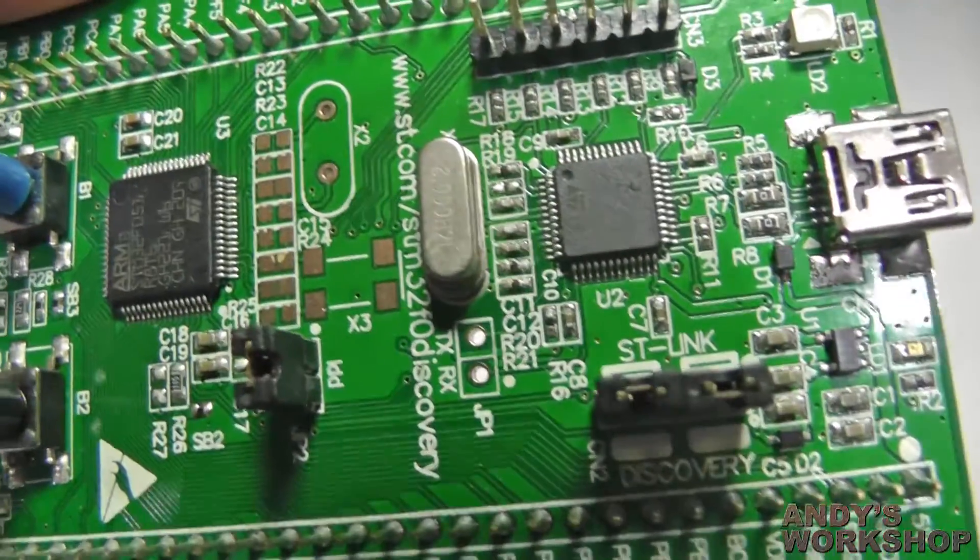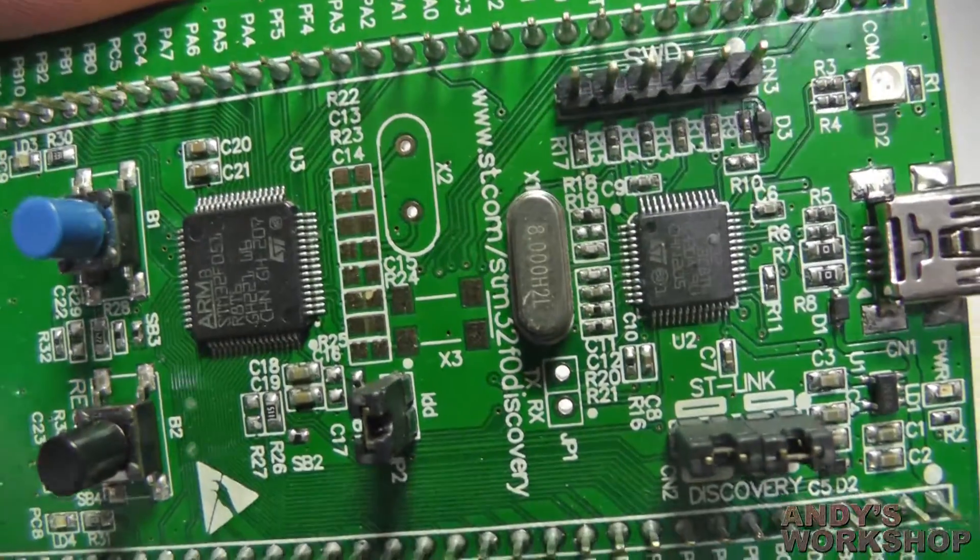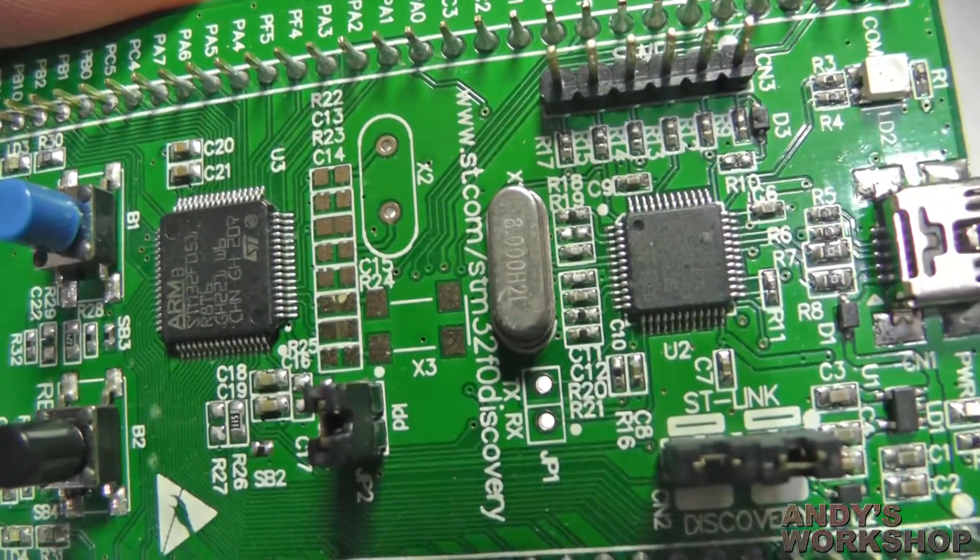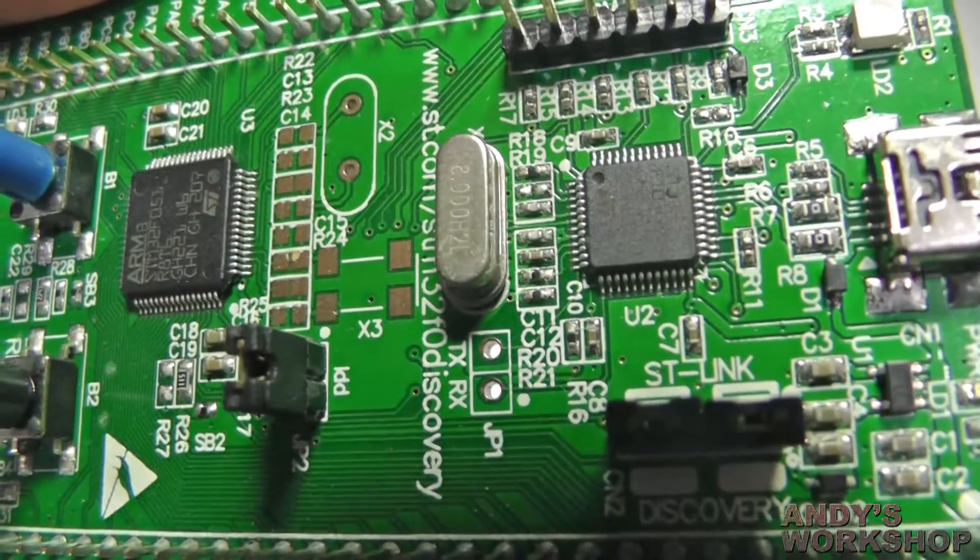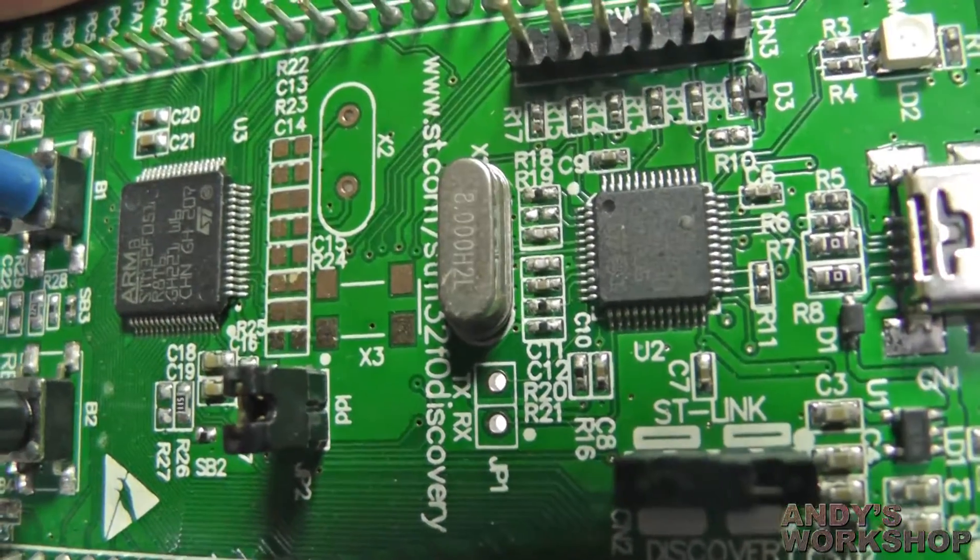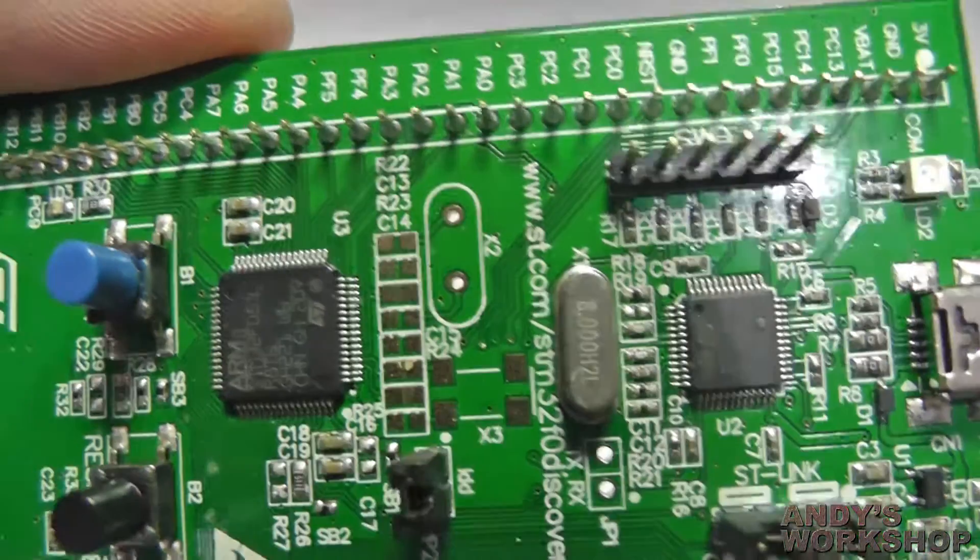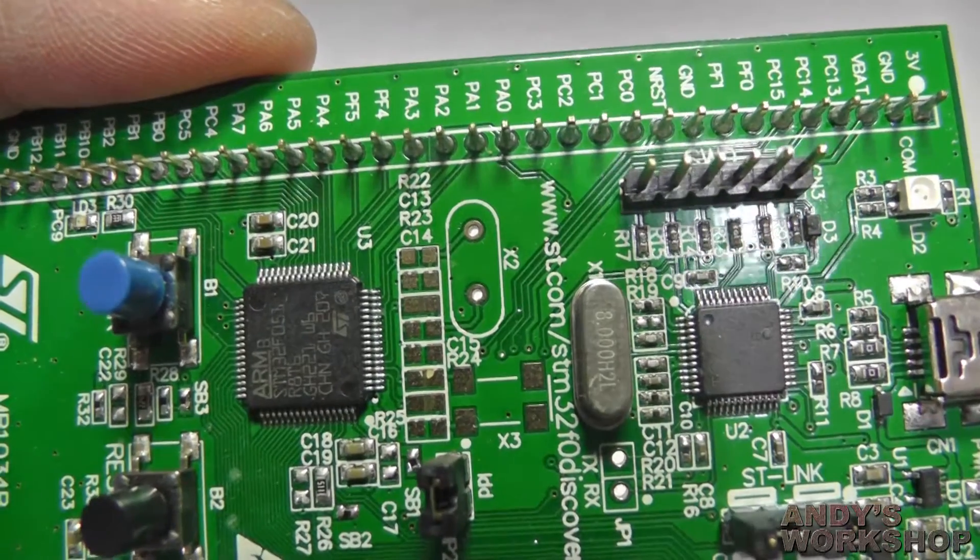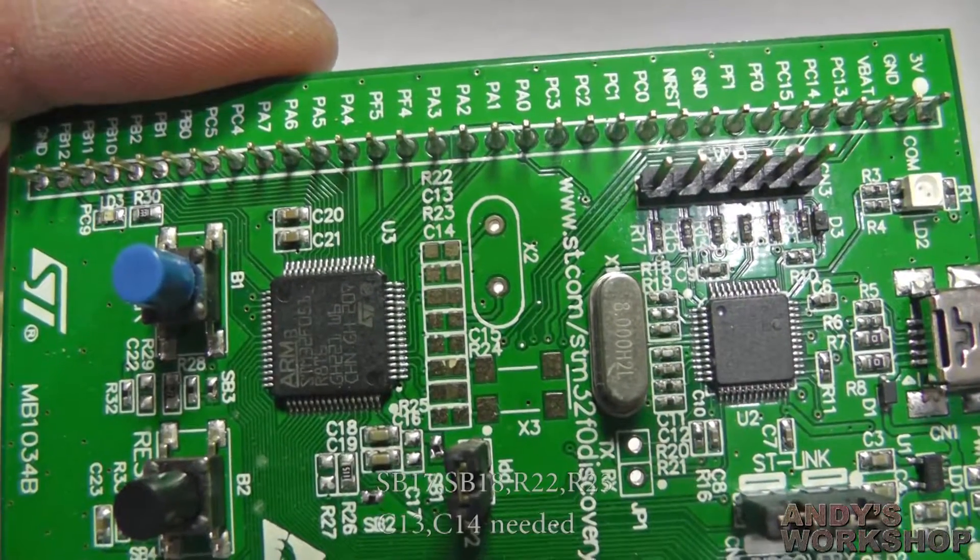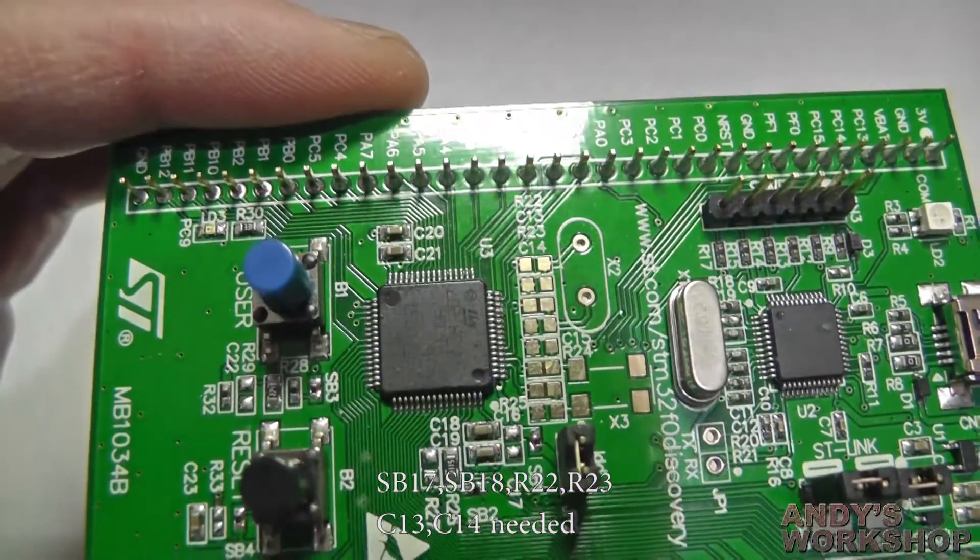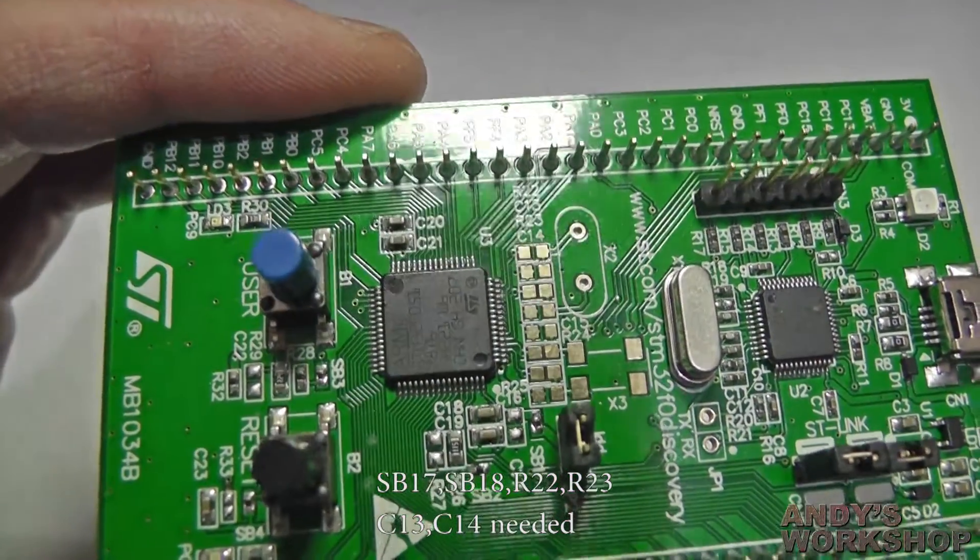Now let's move on to the crystals and oscillators. The big CAN 8 MHz oscillator there is devoted to the ST-Link onboard the F103 there. It serves no other purpose. The empty footprint there X2, we'll deal with X2 first,